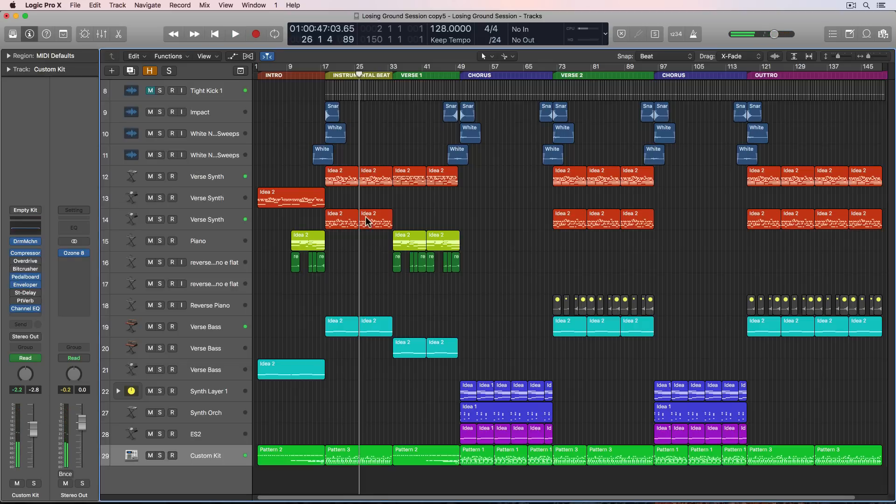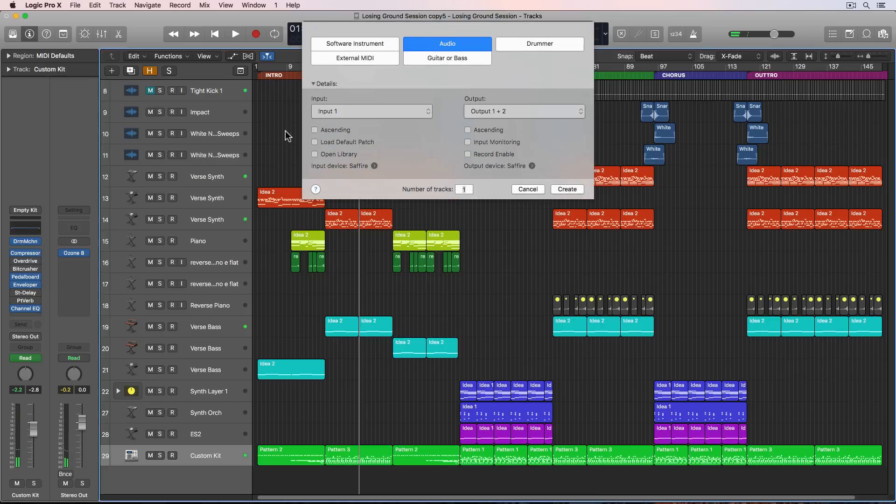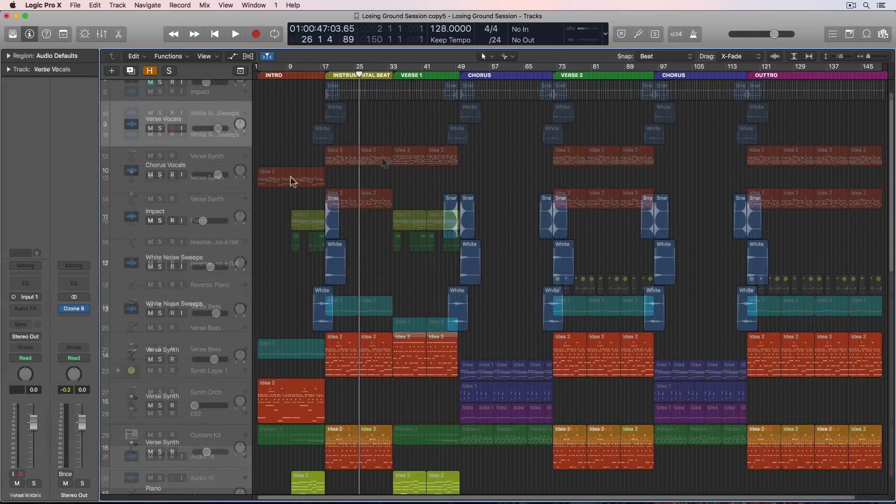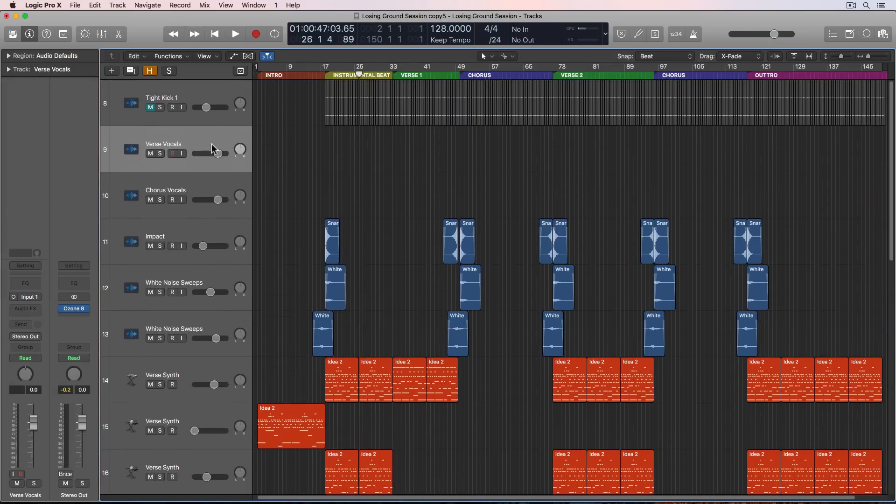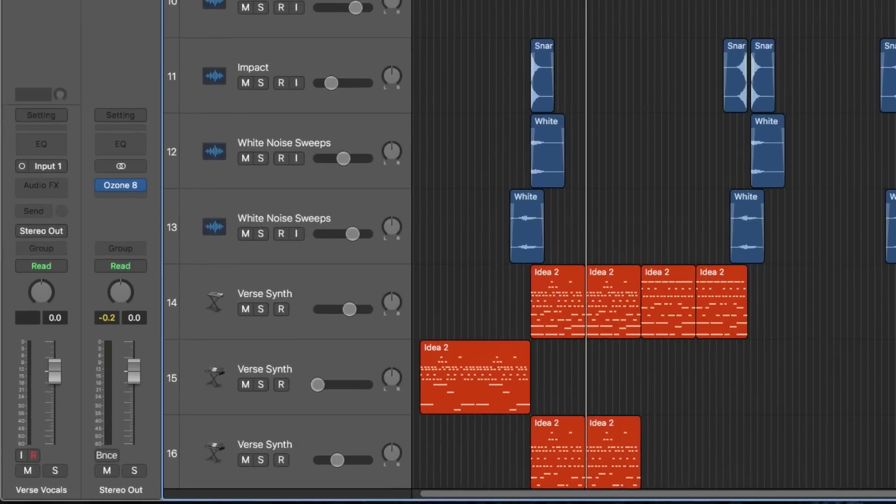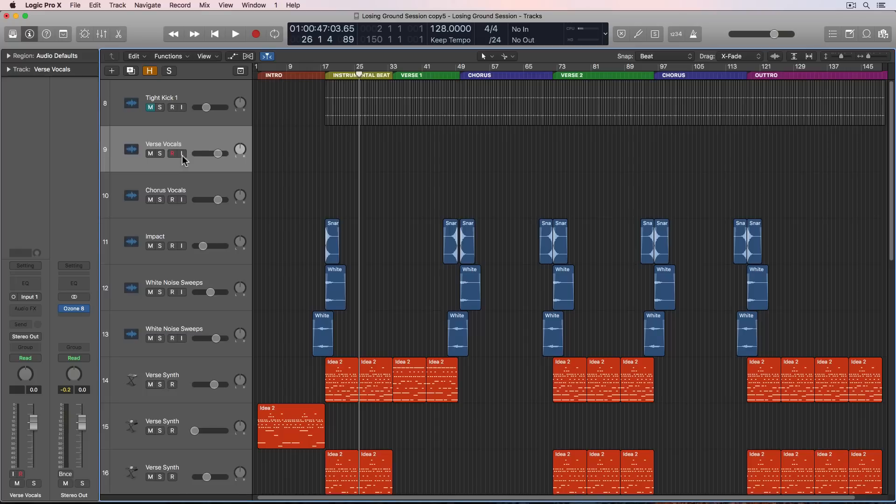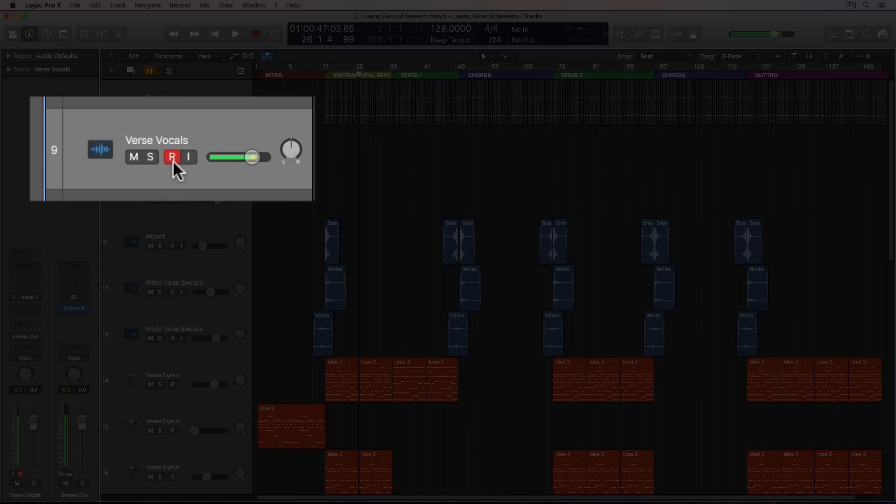A couple more things. Let's create our first audio track. Actually, I'm going to create two of these. I'm going to make sure that I have each track assigned to input one, which is where I have my mic plugged into. If you want to make sure that your singer can hear themselves sing, make sure to arm them for recording and also input monitor so they can hear themselves singing.